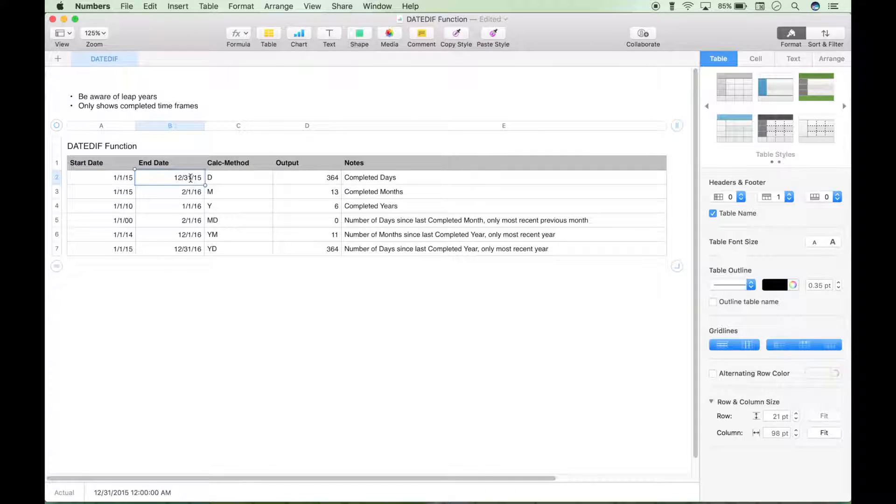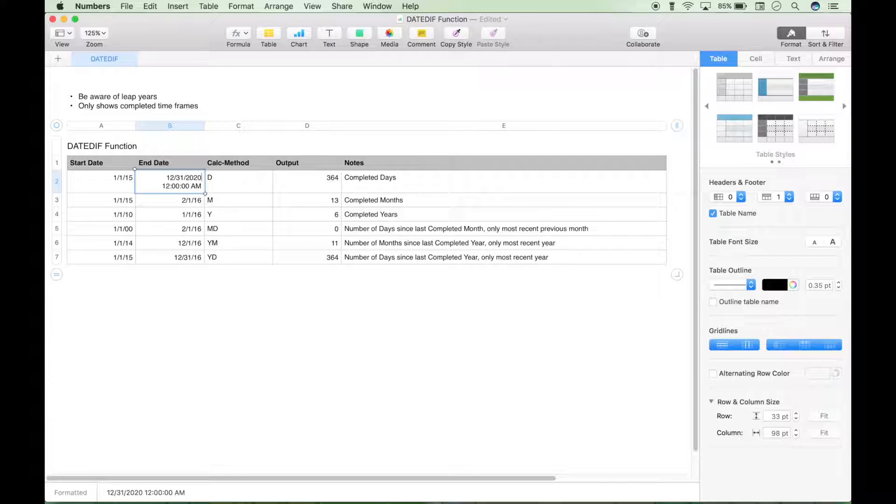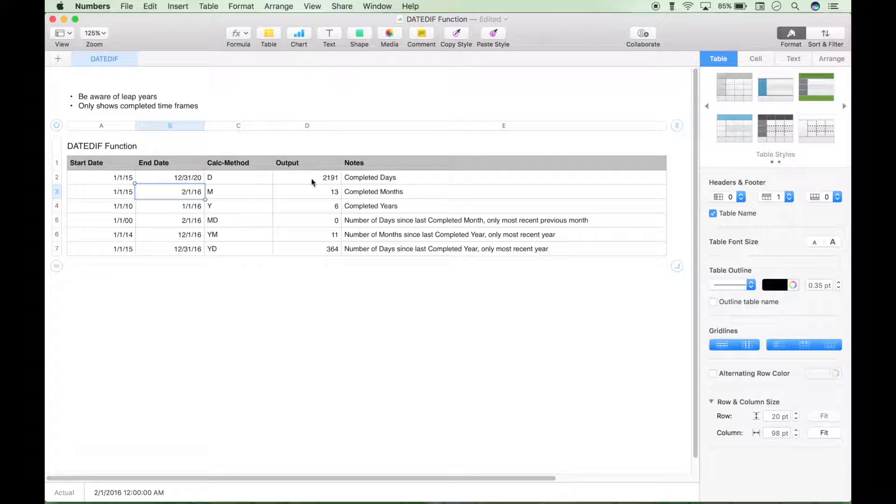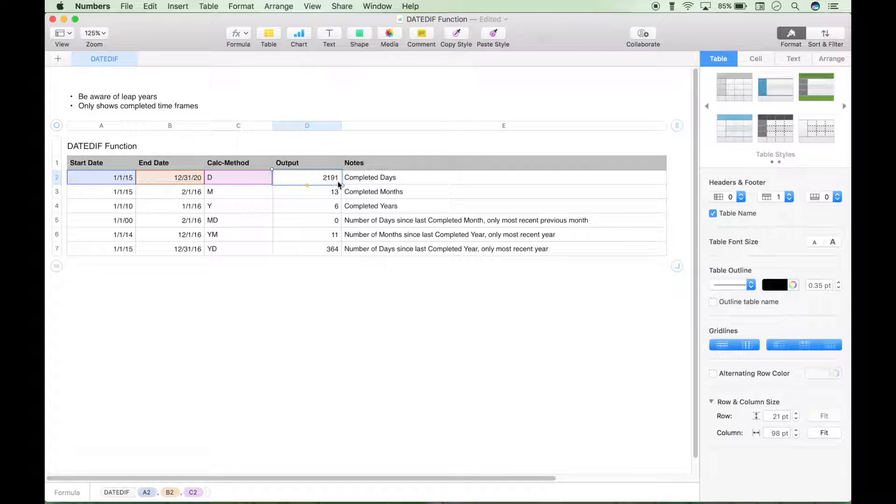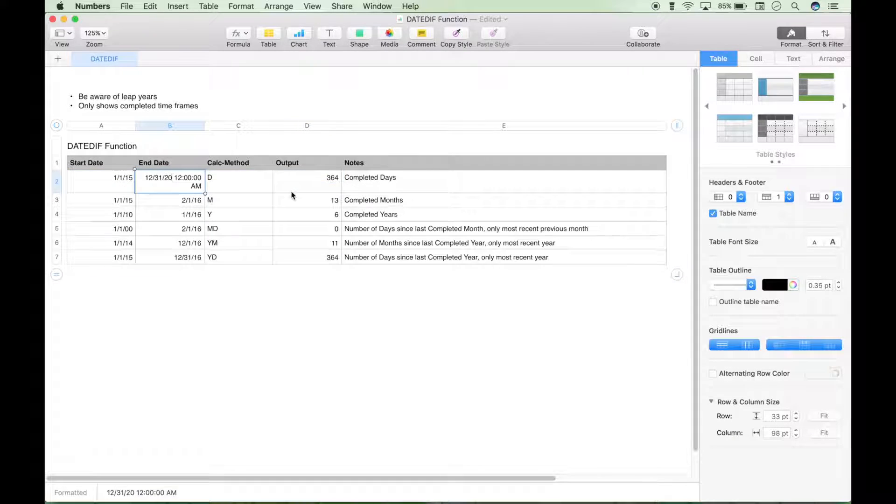Now we can go ahead and actually skip ahead in time, change this to 2020, and you'll see that the output updates. So this is the number of completed days from January 1st 2015 to December 31st 2020. Let's go ahead and just change that back.